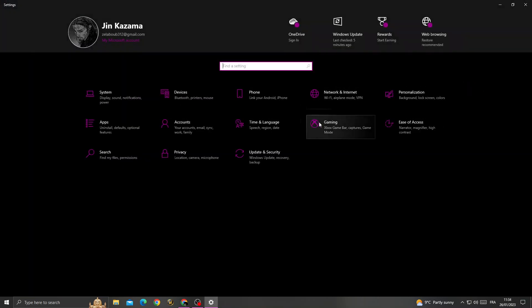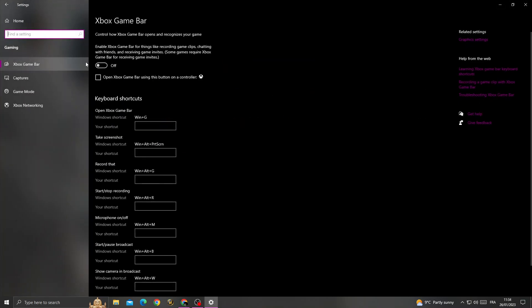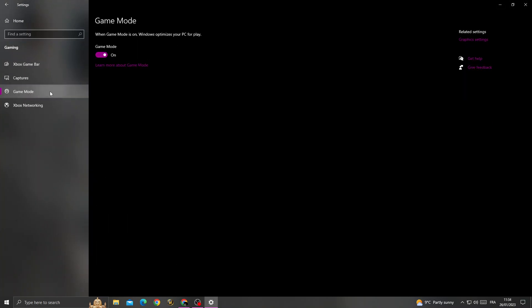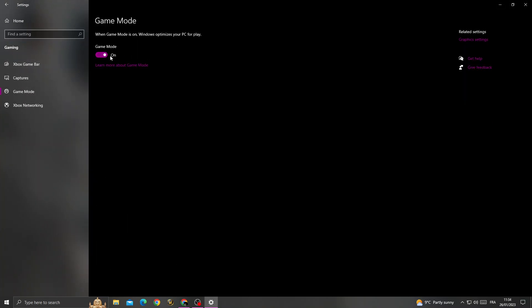After that, go to gaming, turn it off, and go to game mode. Turn it on.